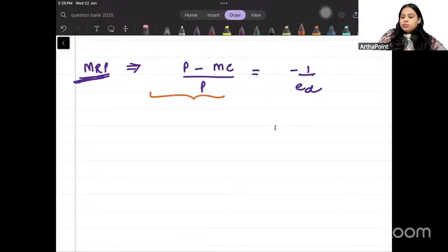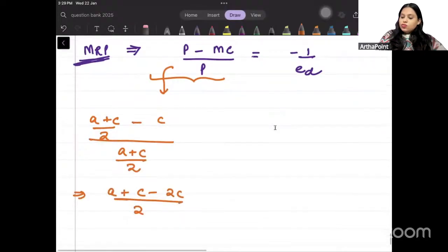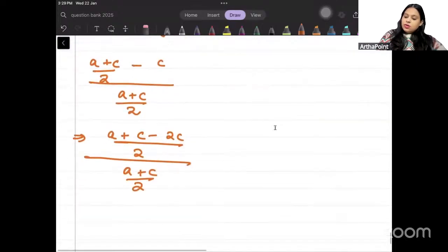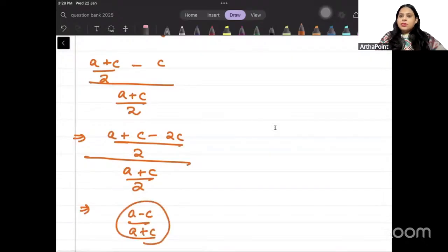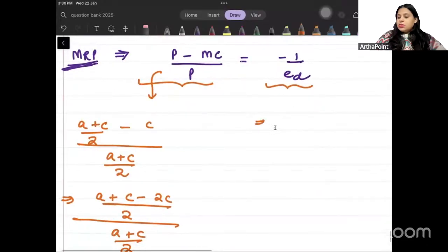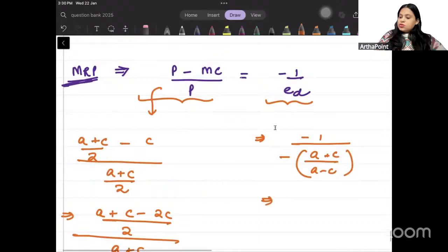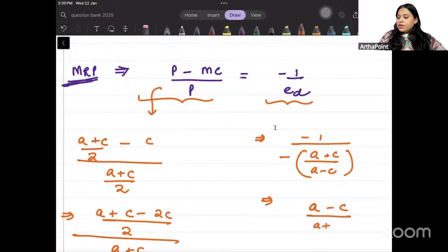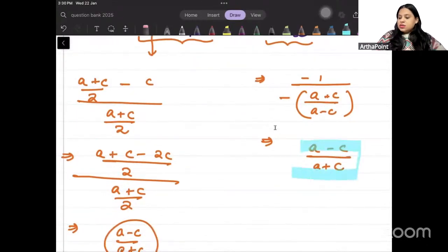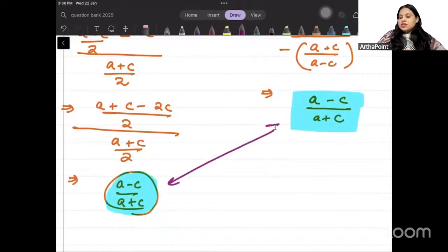If we find markup from the left-hand side formula: (A plus c over 2 minus c) divided by (A plus c over 2). Solving this gives (A plus c minus 2c) over 2, divided by (A plus c over 2), which equals (A minus c) over (A plus c). Using the elasticity-based formula on the right-hand side: minus 1 divided by [minus (A plus c) over (A minus c)], which also gives (A minus c) over (A plus c). Both methods give the same answer.